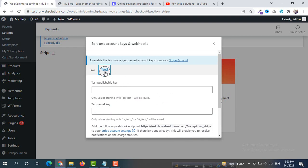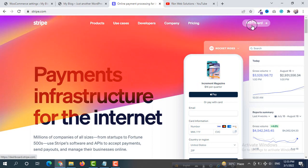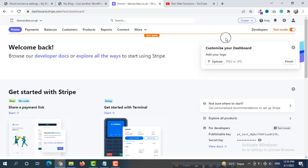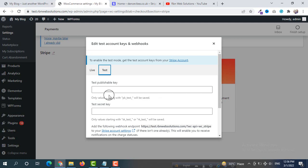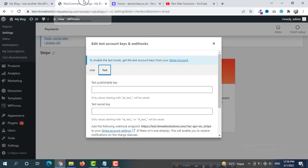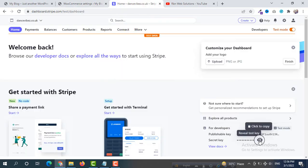First we are going to do this through test mode, so select Test mode. Now log in to your Stripe dashboard. Go to the Stripe dashboard and select Test Mode — check it so you are in test mode. Go back to your WordPress dashboard. For the Test Publishable Key, go to Stripe and at the bottom right side you will see the publishable key — click to copy it and then paste it here. For the Test Secret Key, reveal it, then copy and paste it here.